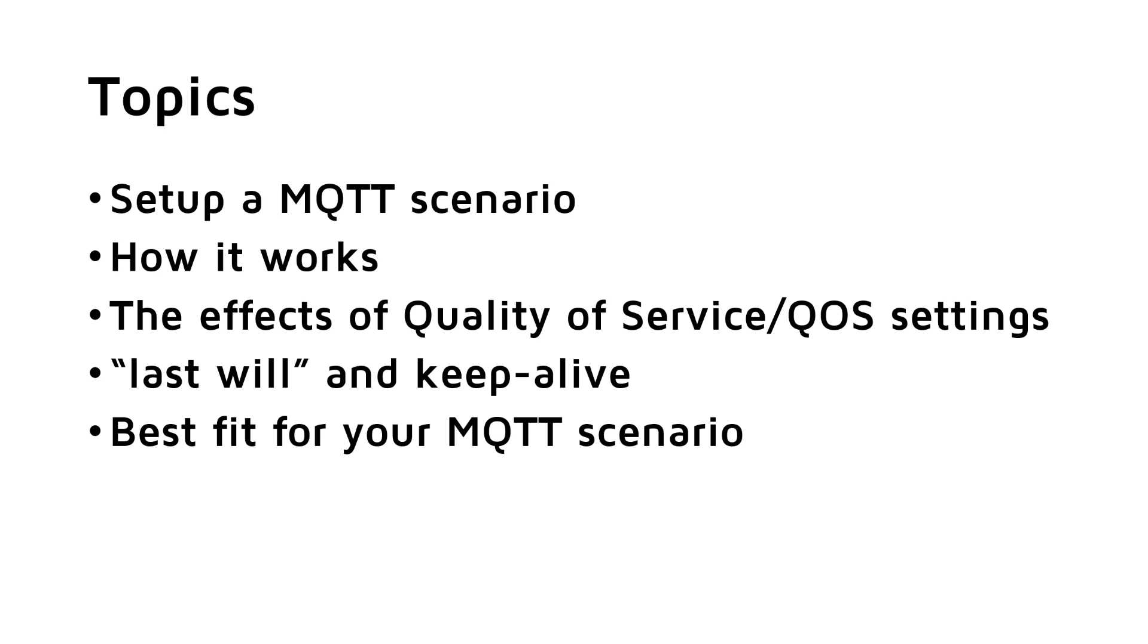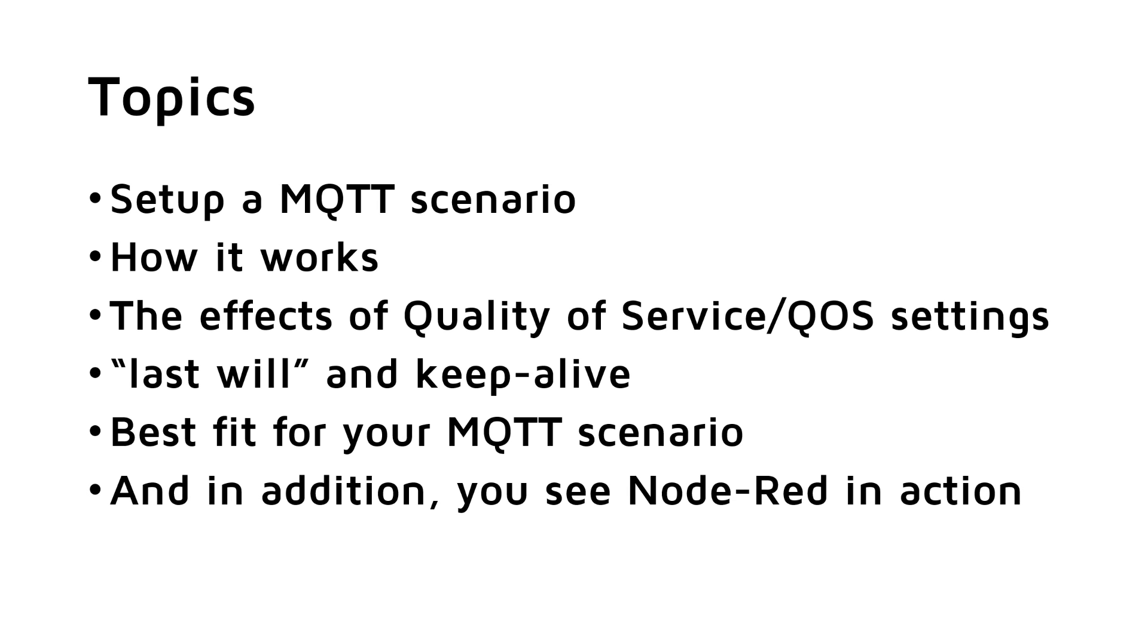With this know-how, you can set up your devices exactly as needed. And in addition, you see Node-RED in action. But before, I would like to share something important for this channel with you.